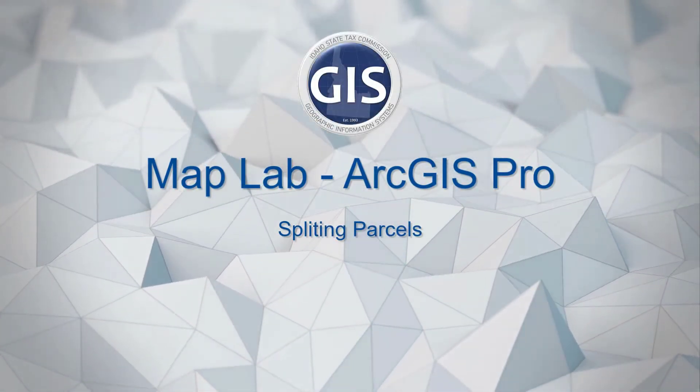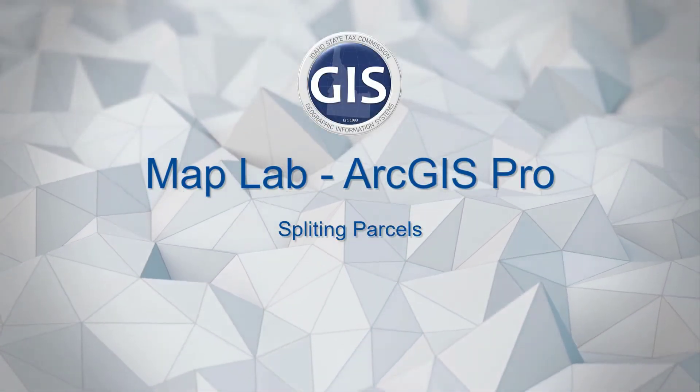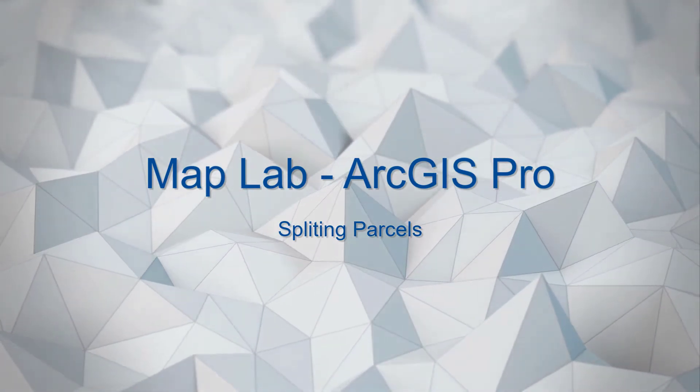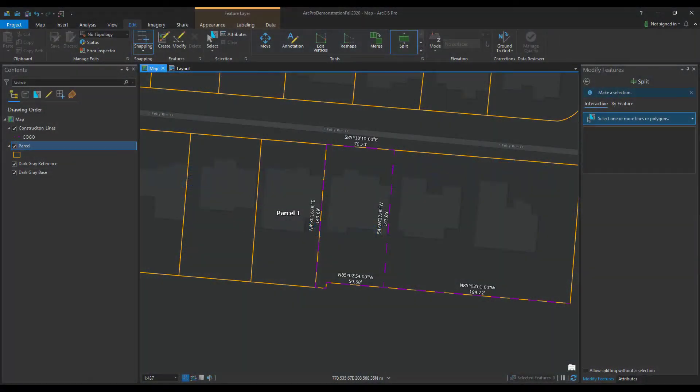MapLab for ArcGIS Pro Splitting Parcels. Once you draw a parcel with the Traverse tool and it has acceptable closure, you will need to make the change to your parcel layer.